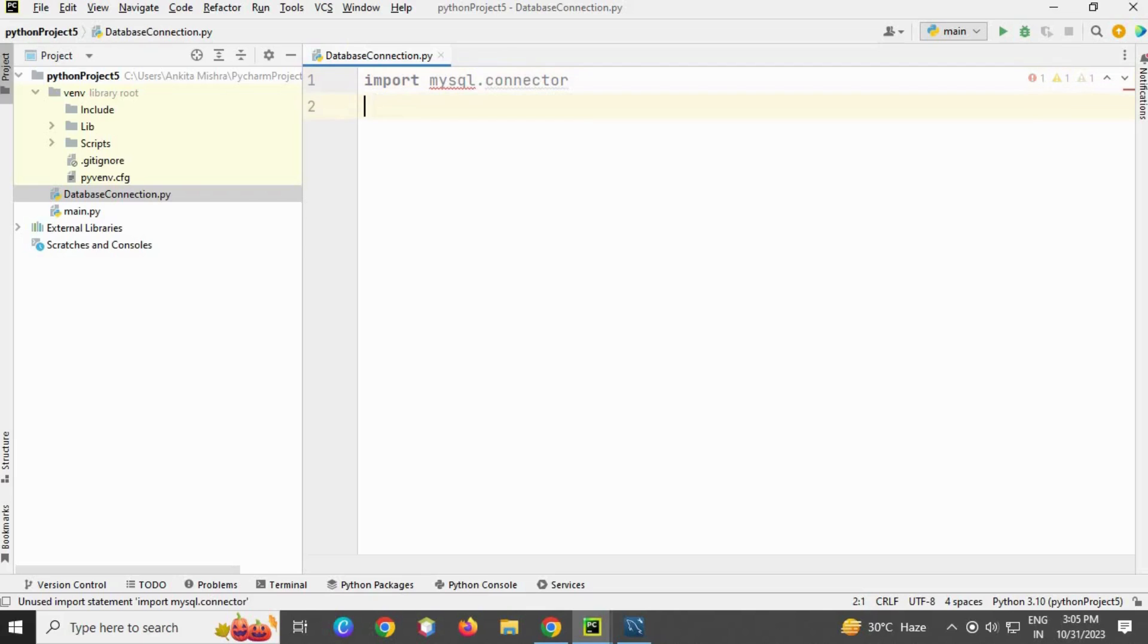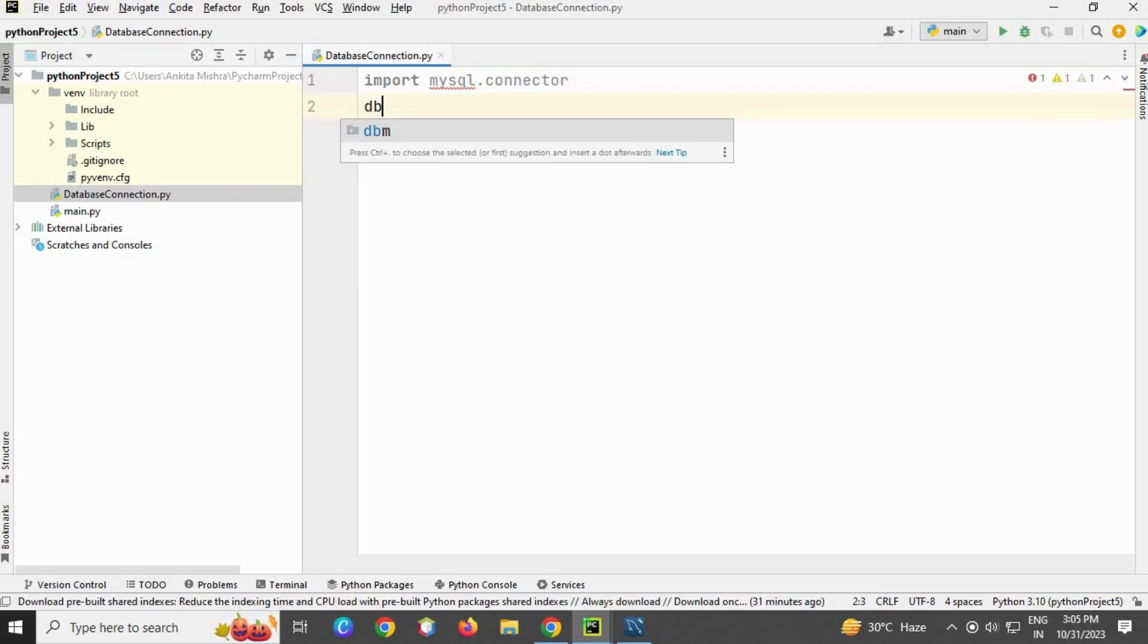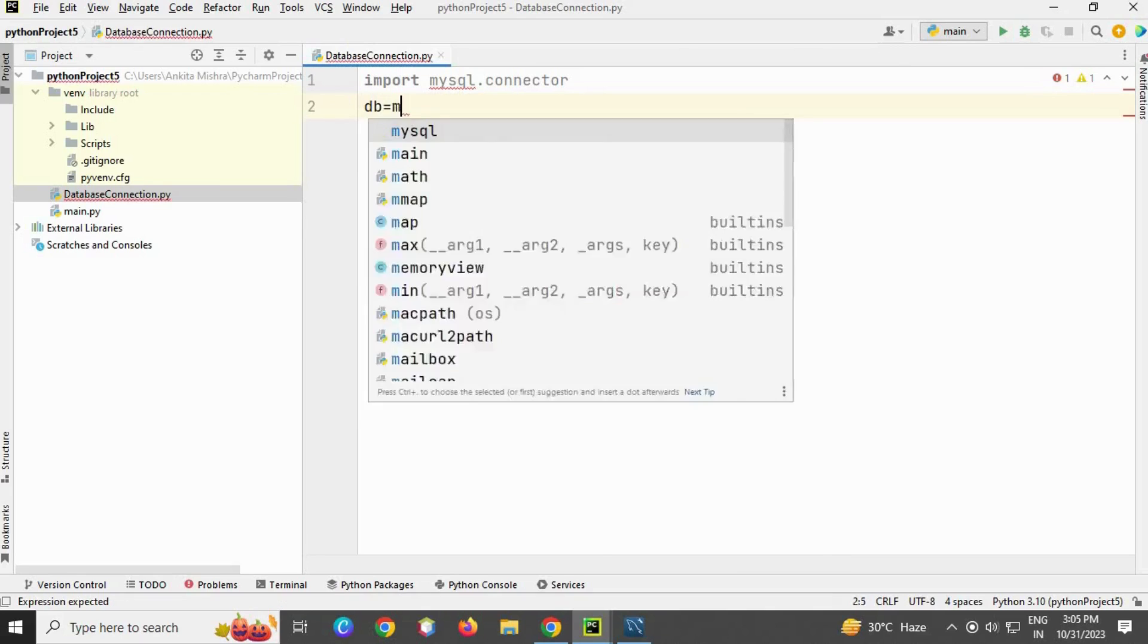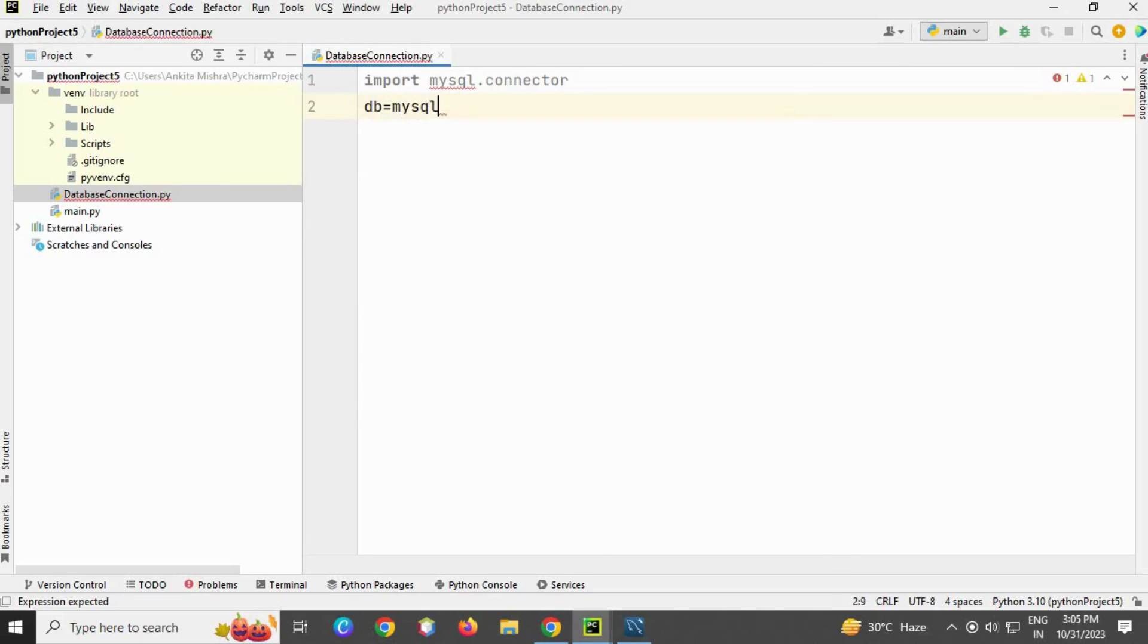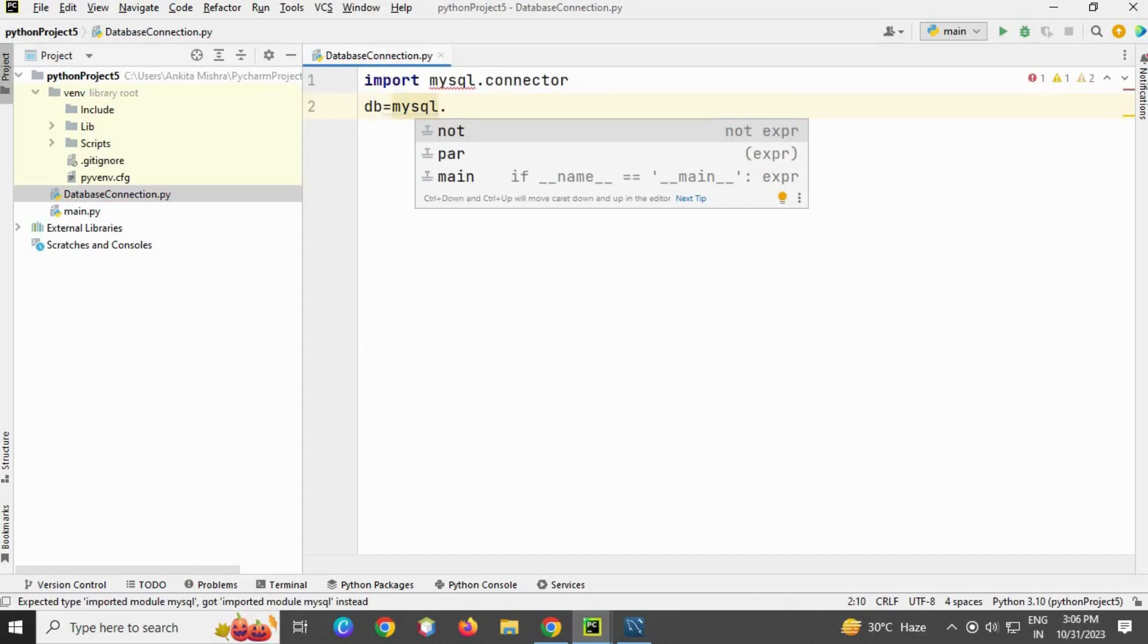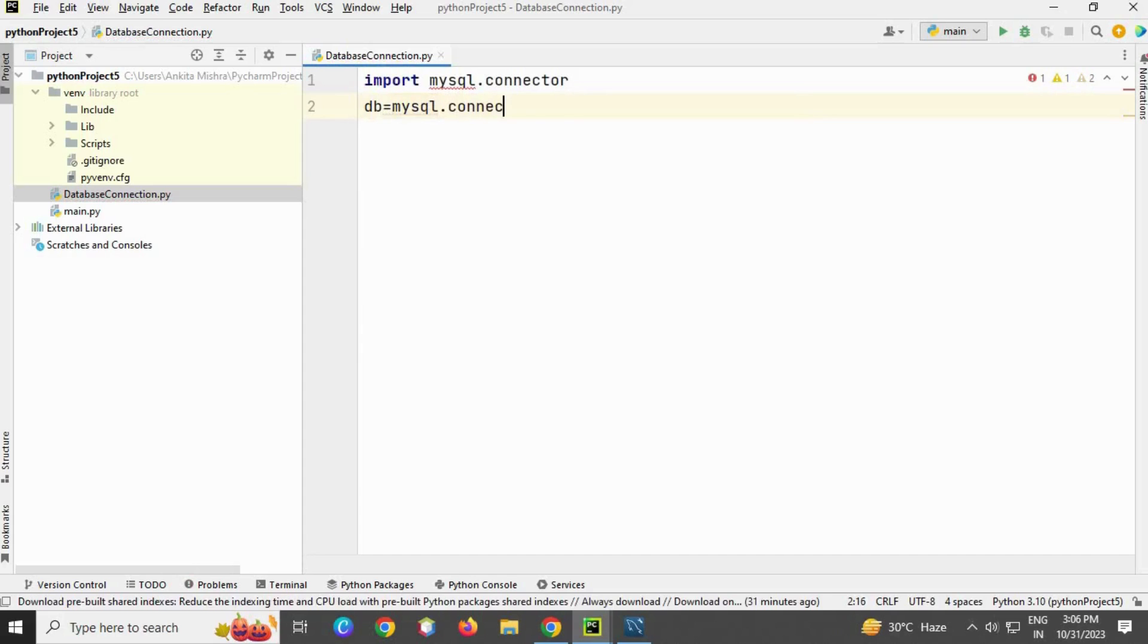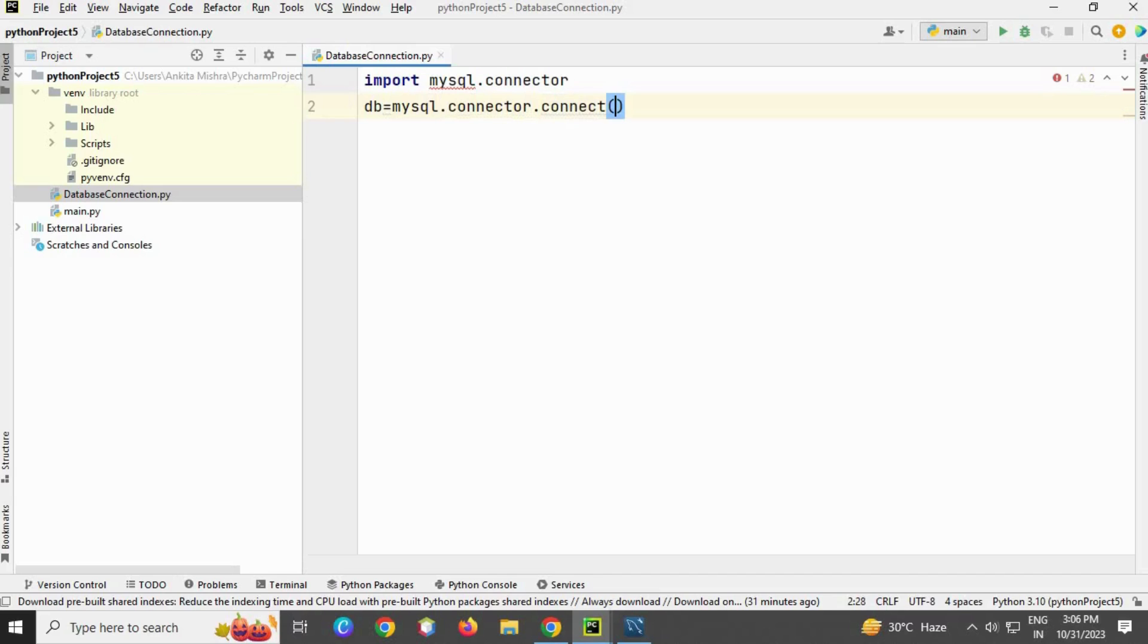Now on the second line I'm going to create an instance, a variable called db. I'll use mysql.connector.connect, which is a method inside the connector library. Here we are going to pass parameters.